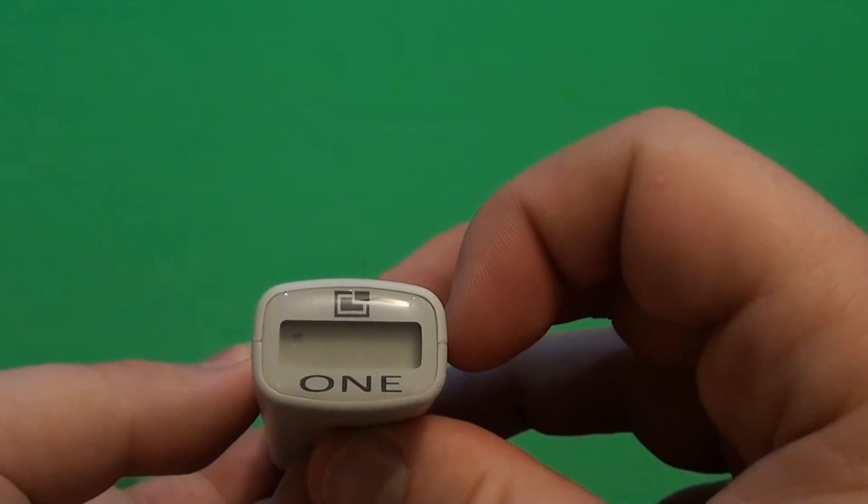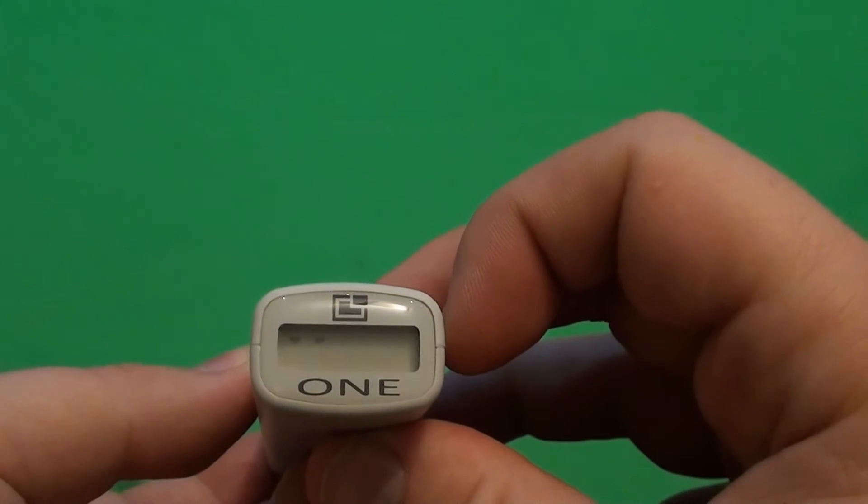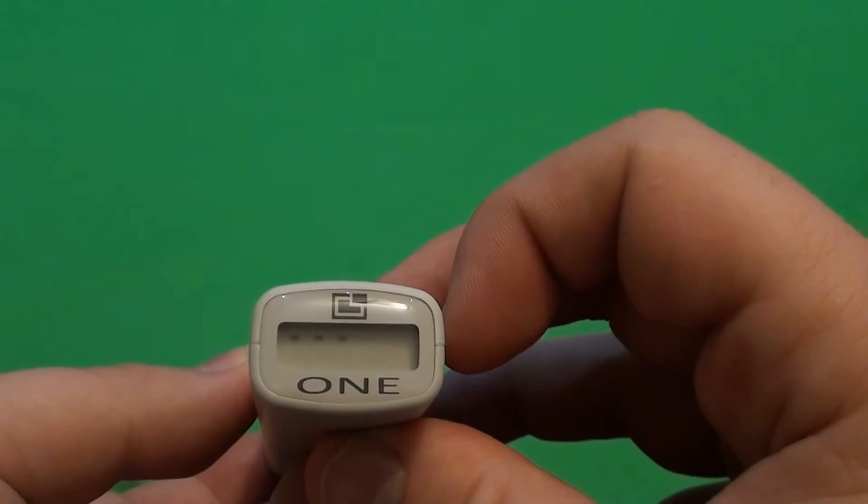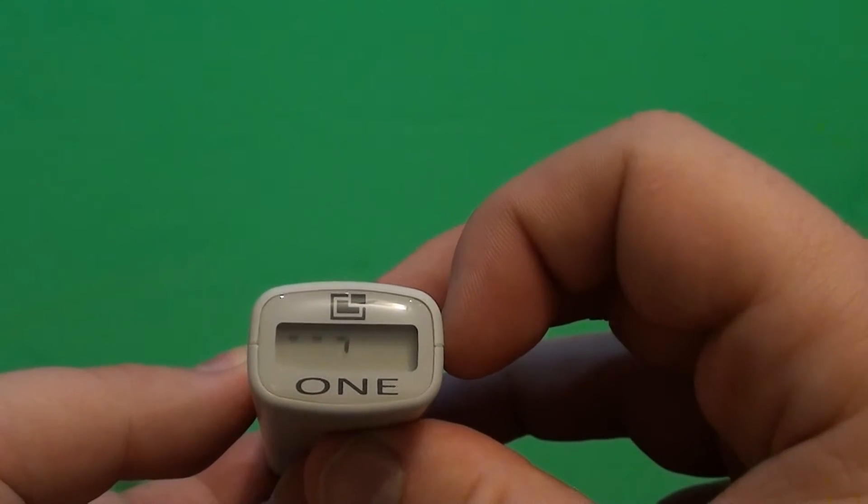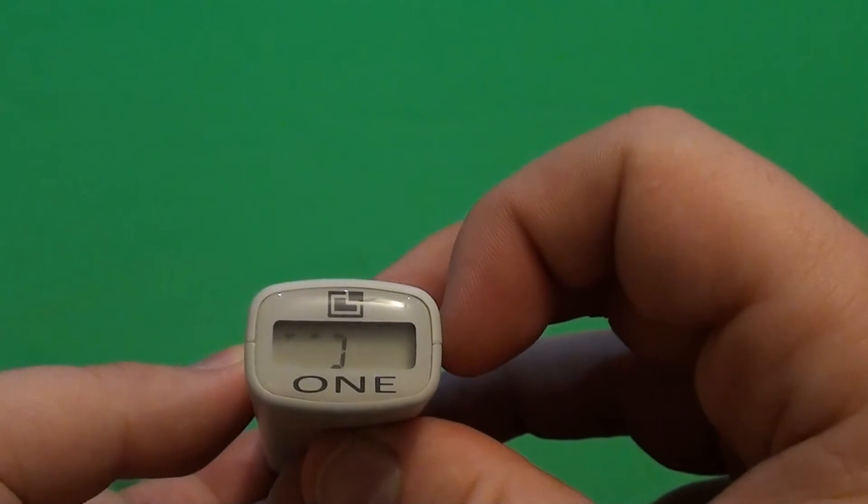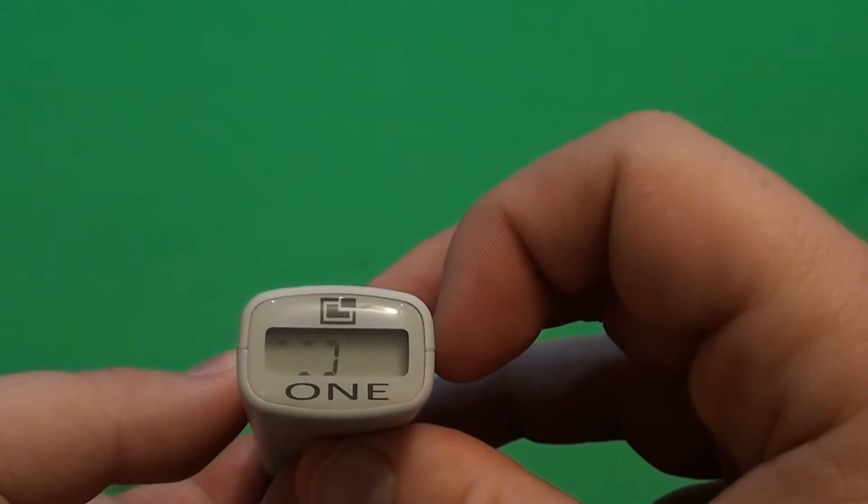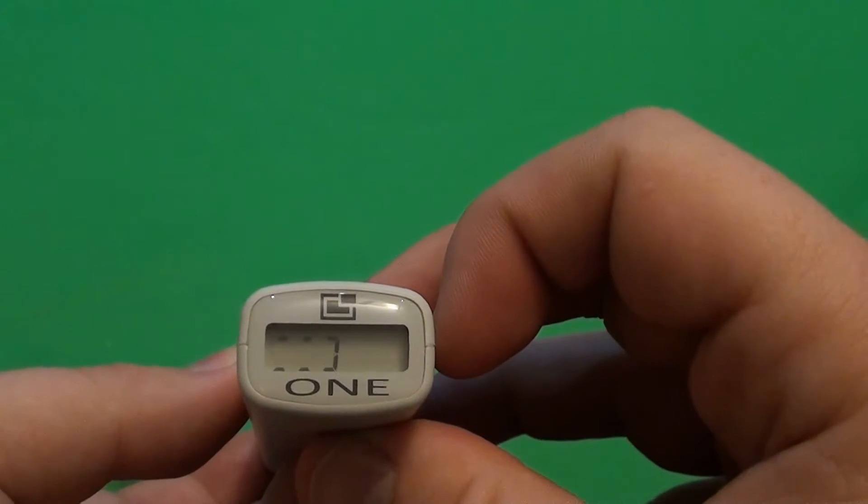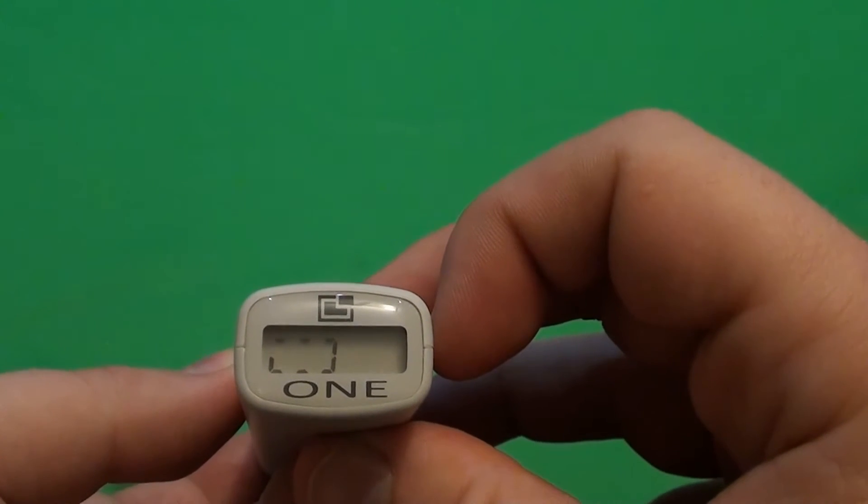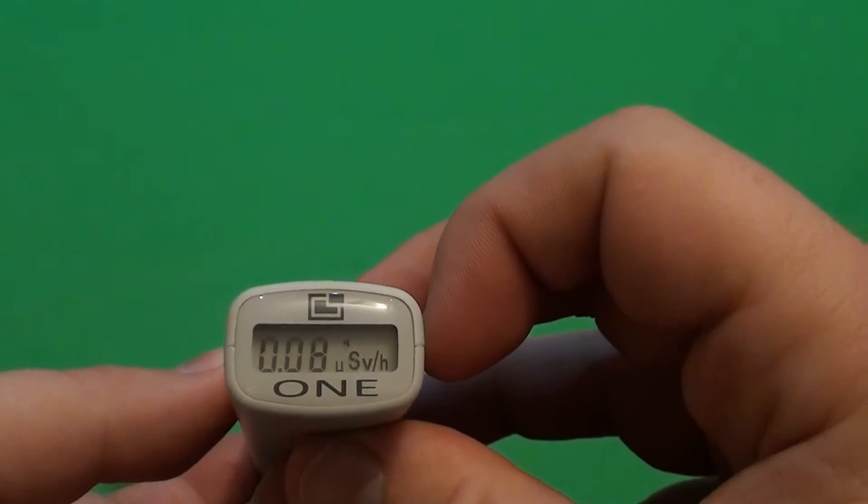The unit will calibrate itself for background radiation. It will take only a few seconds. There.